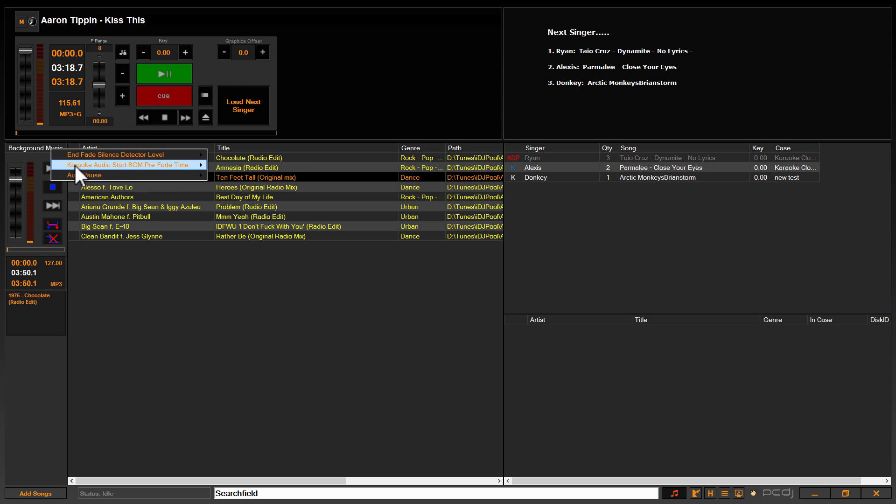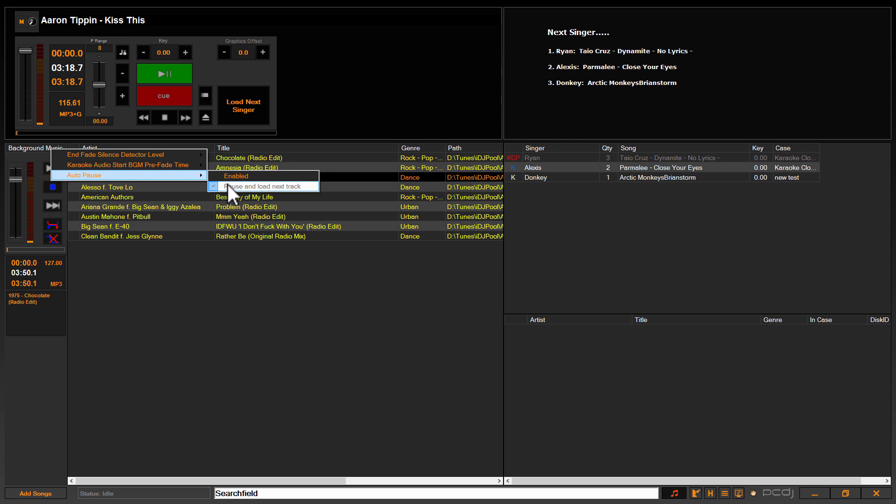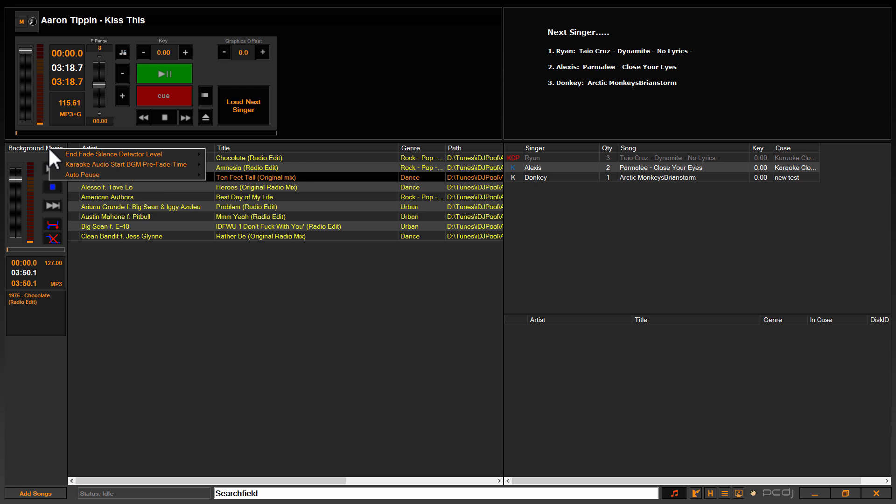Okay, by default these two things are going to be off. So when you right-click, go down to auto pause, and you have the option to enable it.